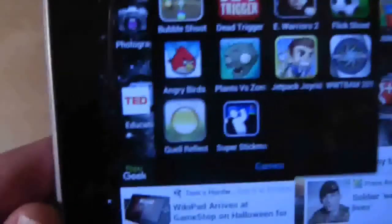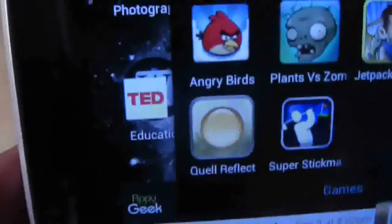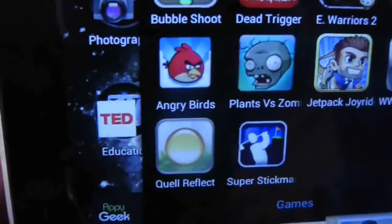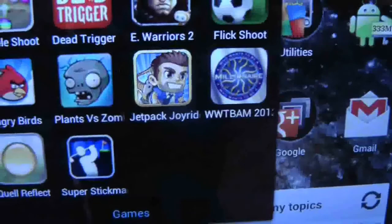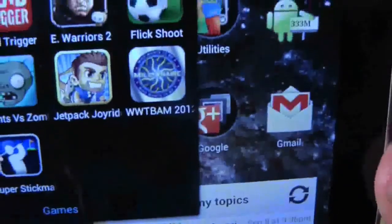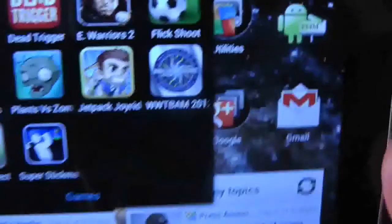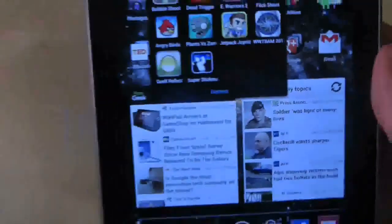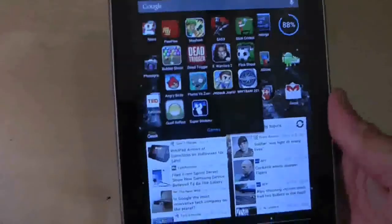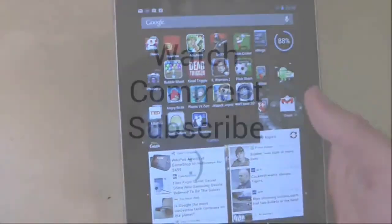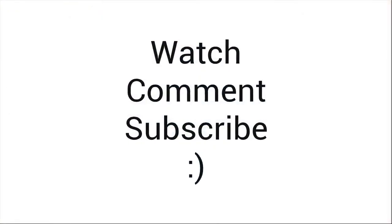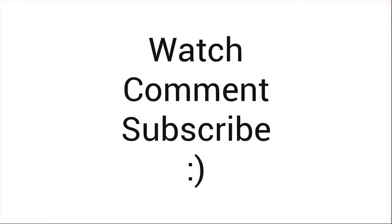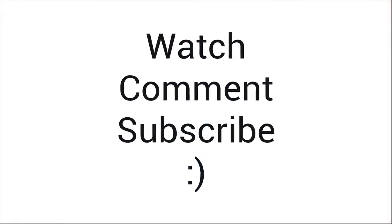So far I've got Angry Birds, Plants vs Zombies and Quell all for free. And it's not just games either. Occasionally you will find an office suite or productivity app being offered. It's money for nothing and apps for free.